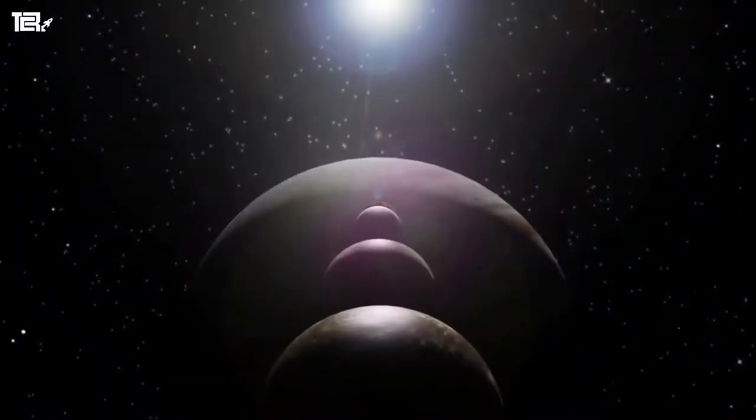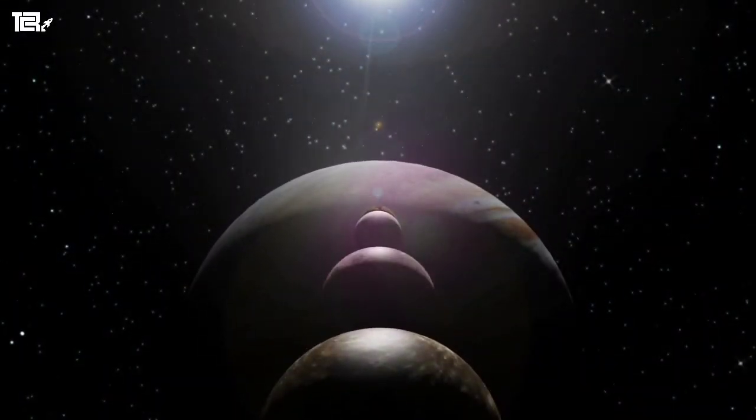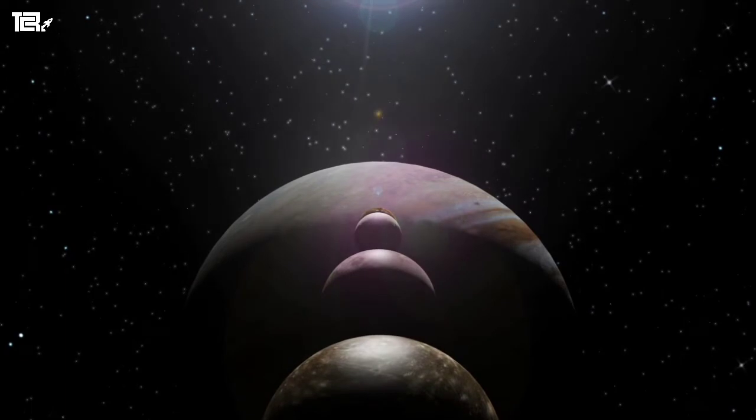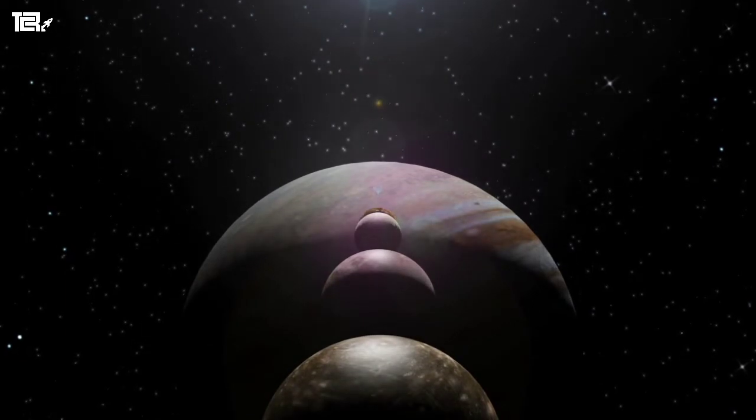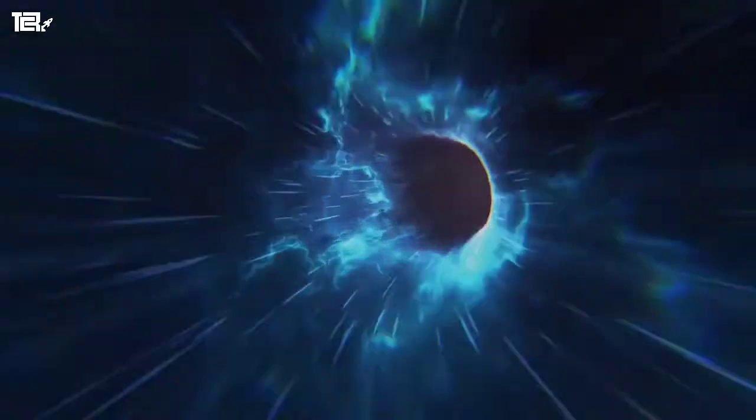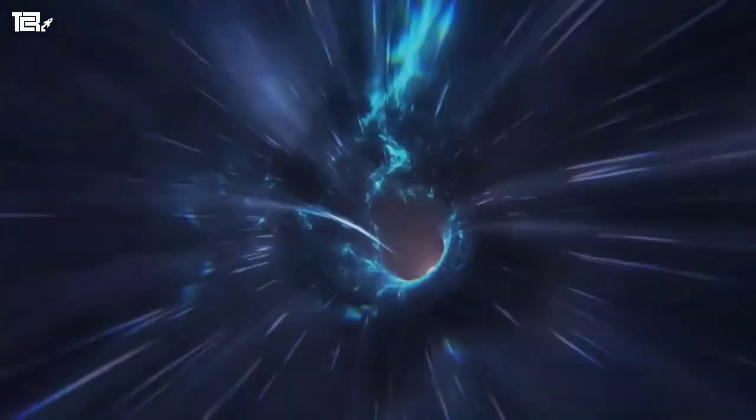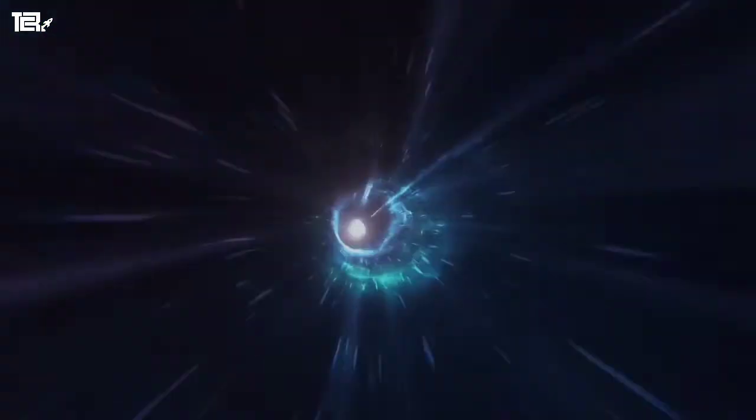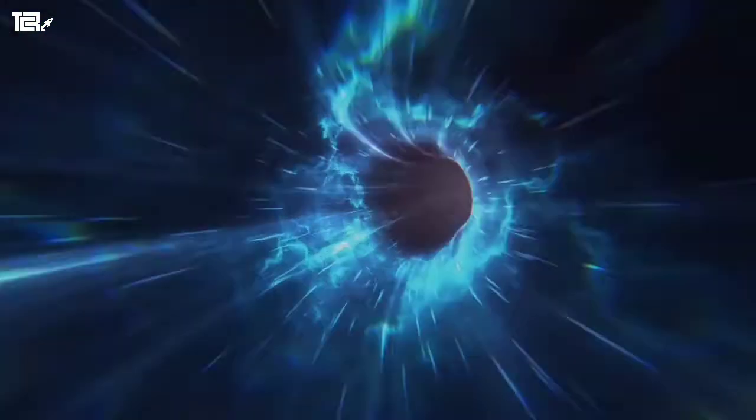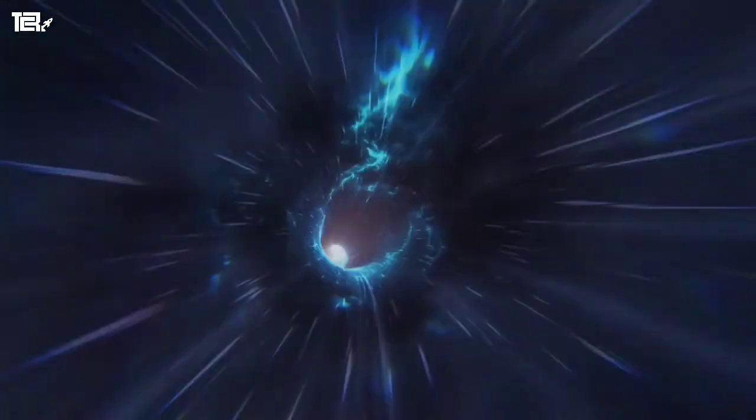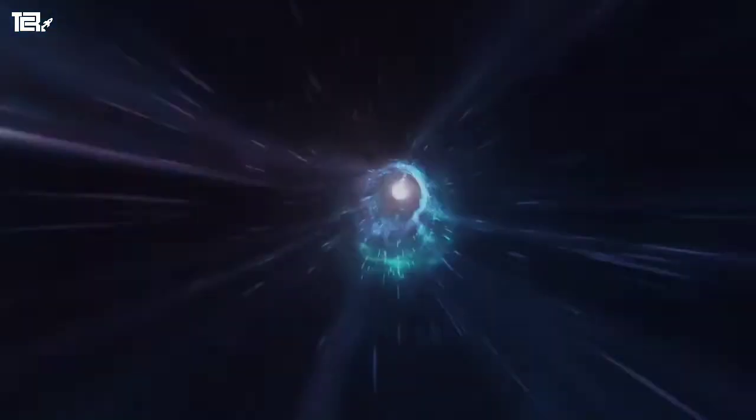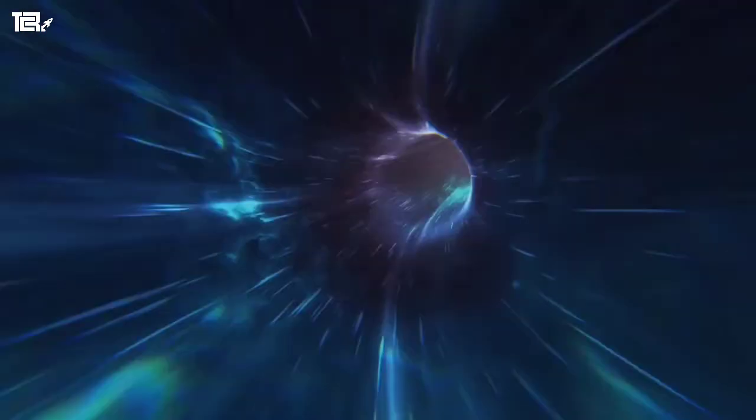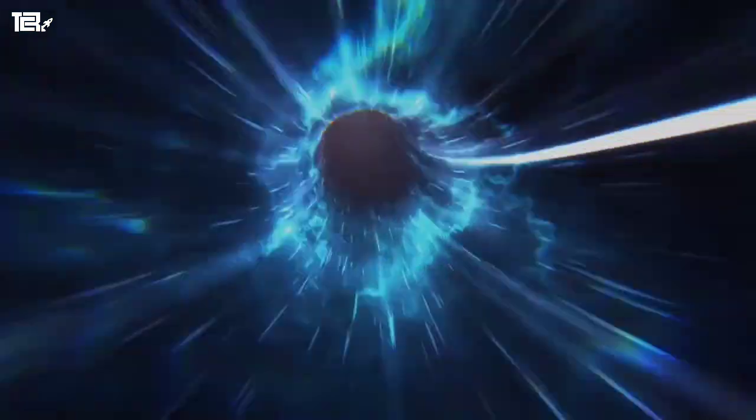They are surrounded by accretion discs of materials like dust and gases. As material gets closer, it begins to travel faster, spiraling more and more around the event horizon. Therefore, it seems that the event horizon is also the major key to black hole's death.